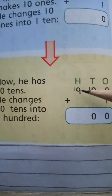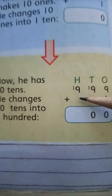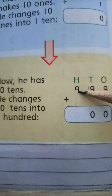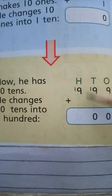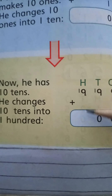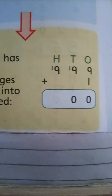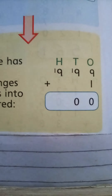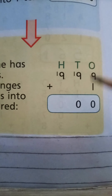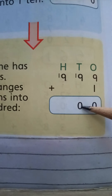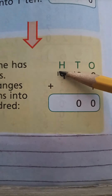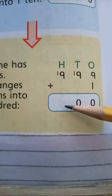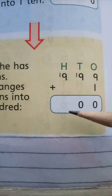So in the next step, we will do the same process. We will add this 9 and 1, that will be equal to 10. How can we write the 10 in the hundreds column? Adil changed the 10 tens into hundreds. Now, in the hundreds, if we add one more, it will be equal to 10 hundreds.